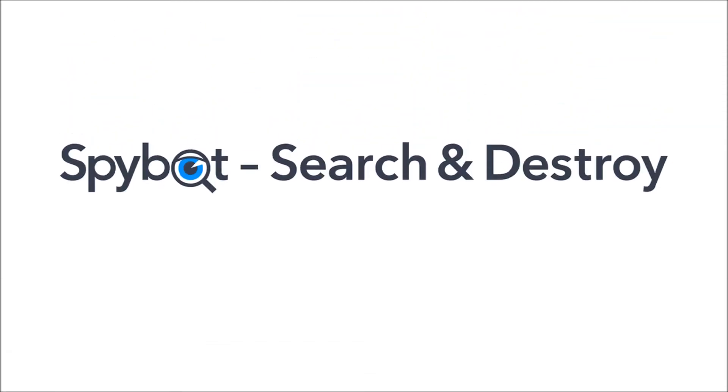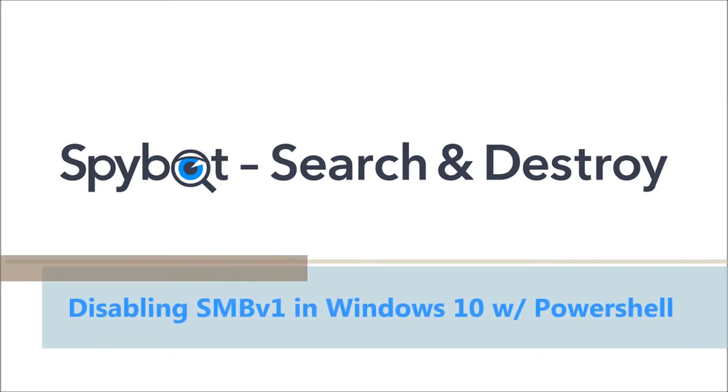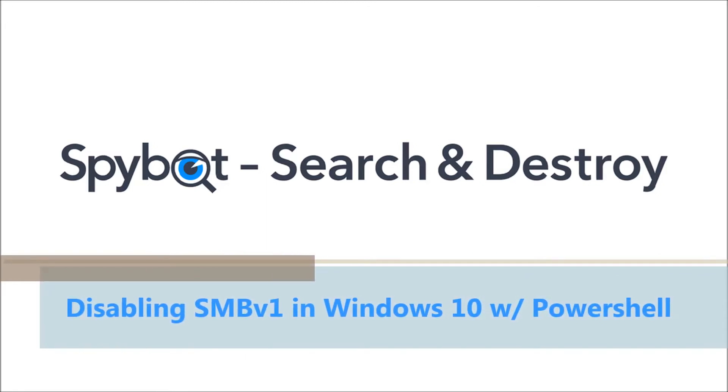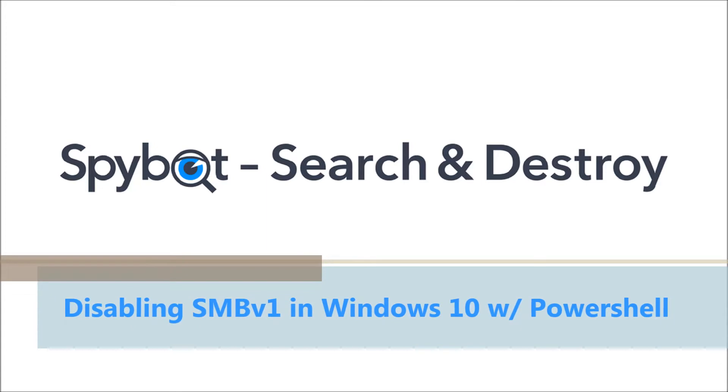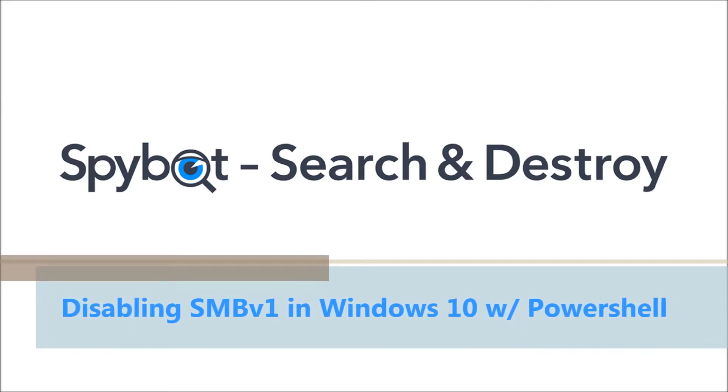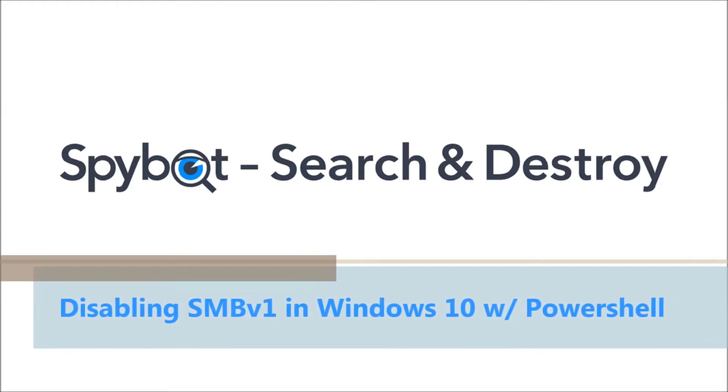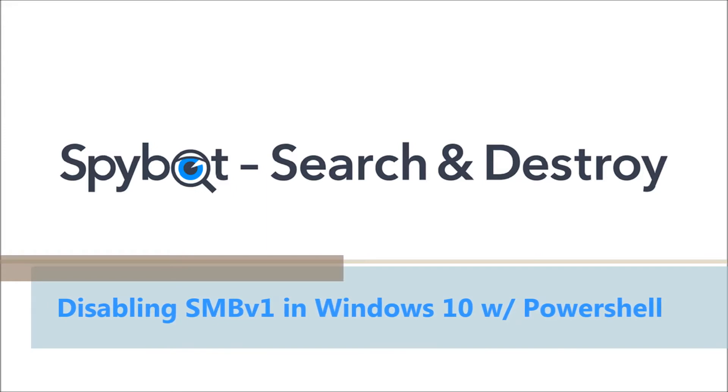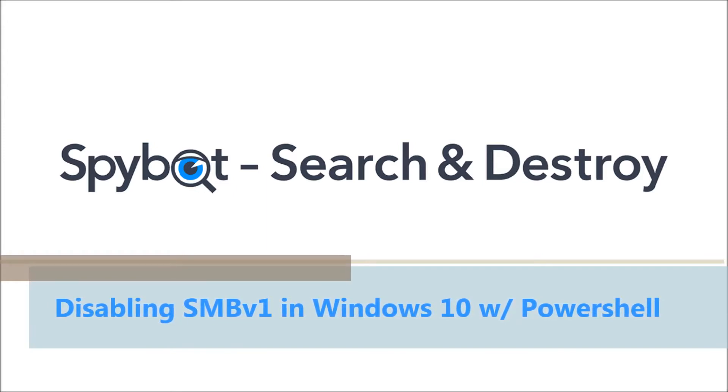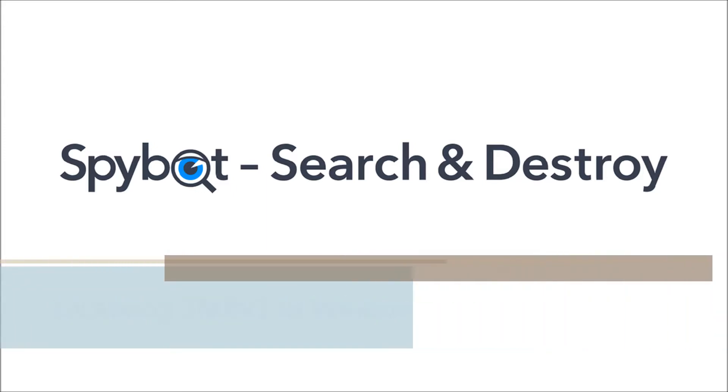Today's video will be disabling the server message block version one protocol on Windows 10 using PowerShell. Due to security concerns and in light of the recent spread of ransomware infections such as WannaCry, it is recommended to disable the server message block version one protocol or SMB. So let's get started with today's tutorial.